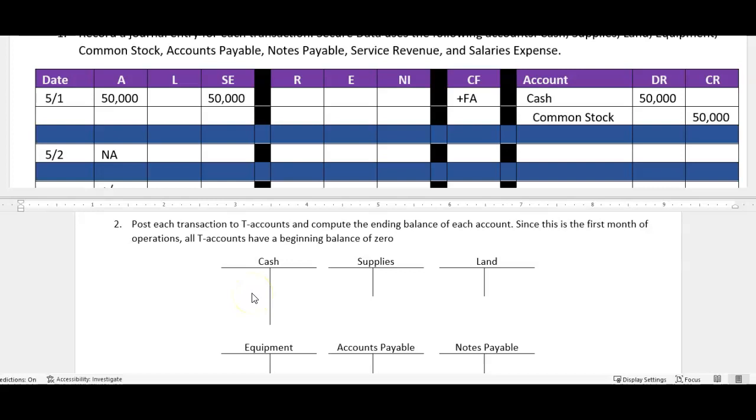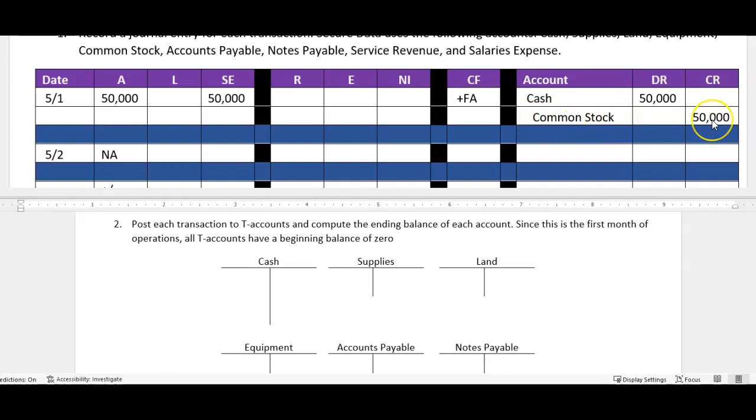So if I wanted to see everything that happened just to cash, I would want to go to the ledger. If I needed to see exactly what offset a specific cash transaction on May 1st, then I would go up to the journal and I can see, hey, this cash for 50, what was that about? Well we received common stock, or we issued common stock.